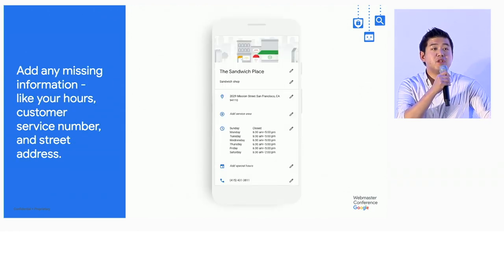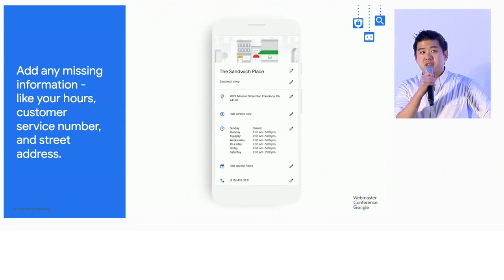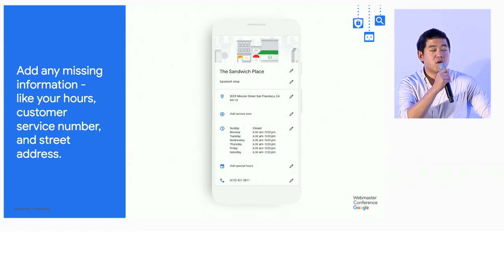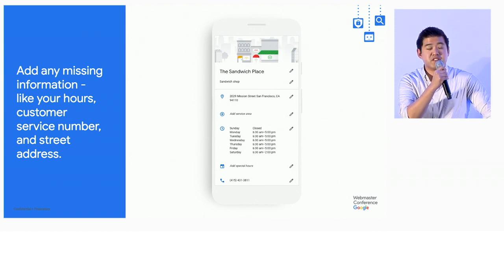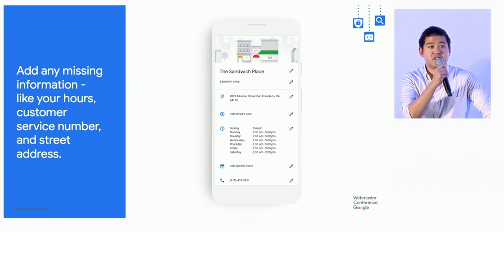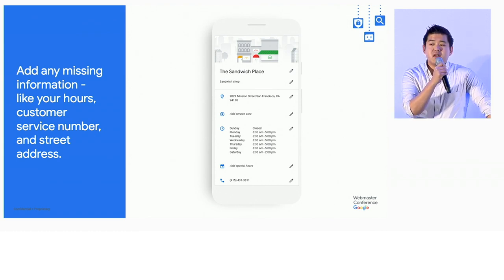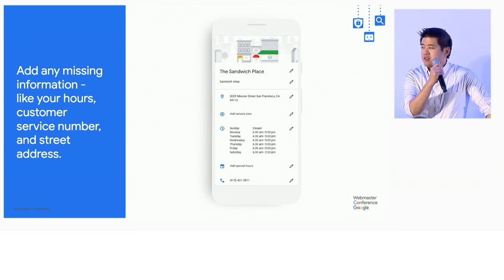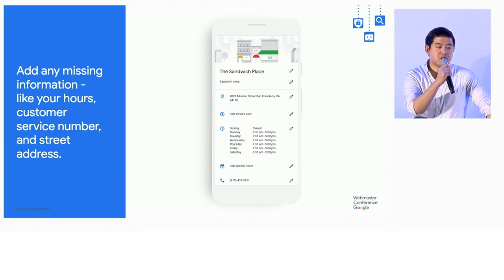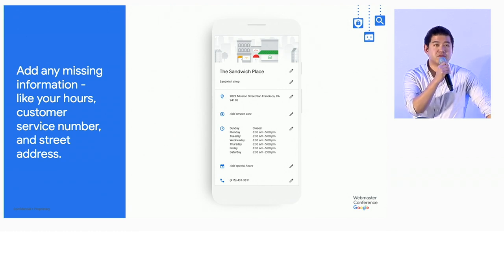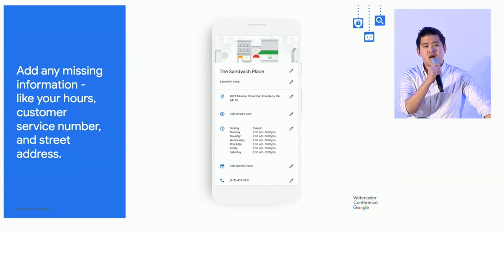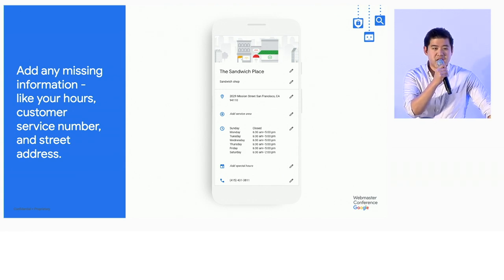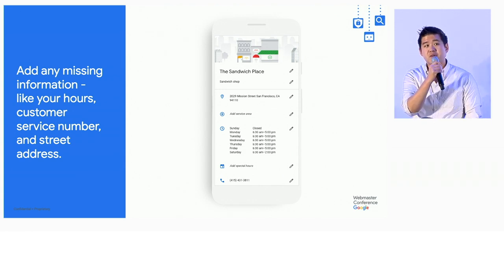When you see something like this, you'll be able to edit things like hours, customer service numbers, street addresses, websites. The same information that shows up on the knowledge panel also shows up in Google Maps and other local search formats for Google. So this is a primary way for people to understand and identify the business and get in contact with it.